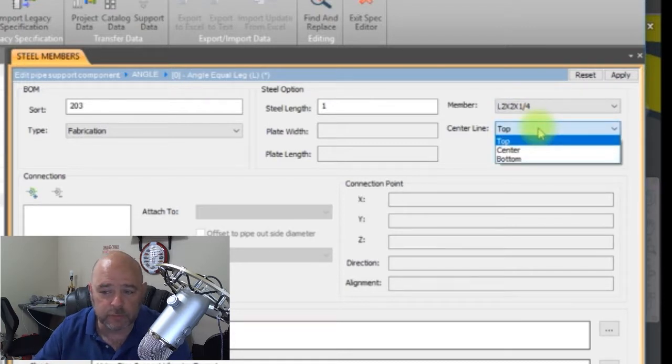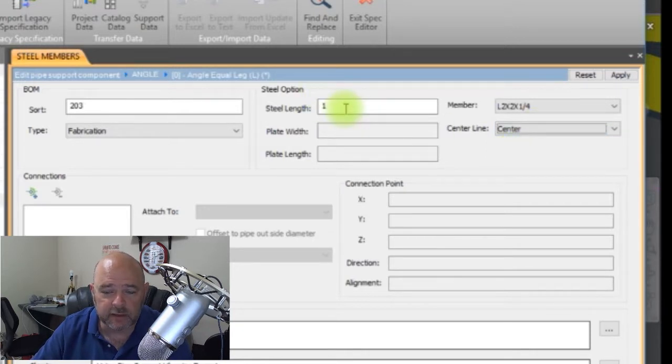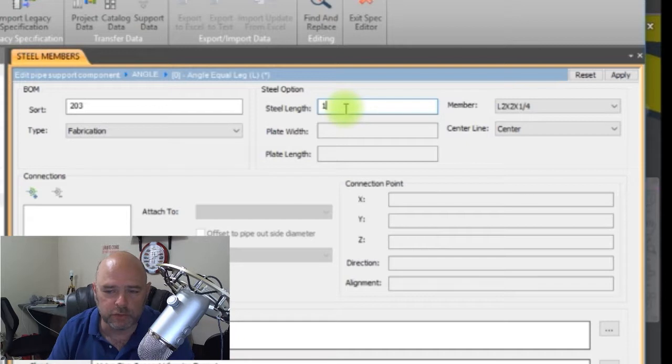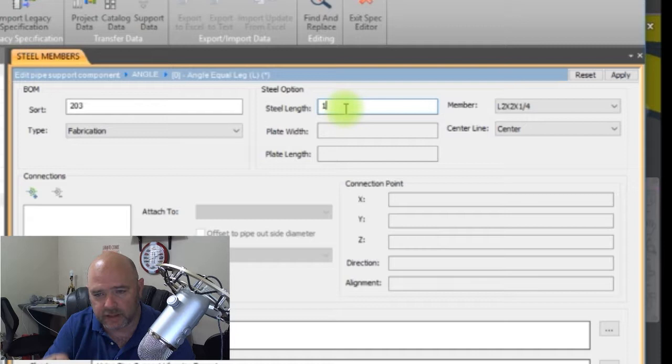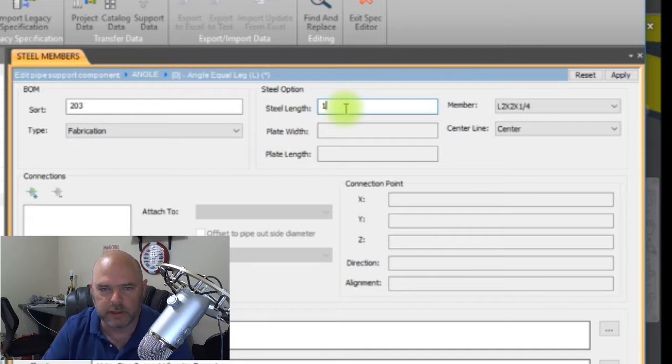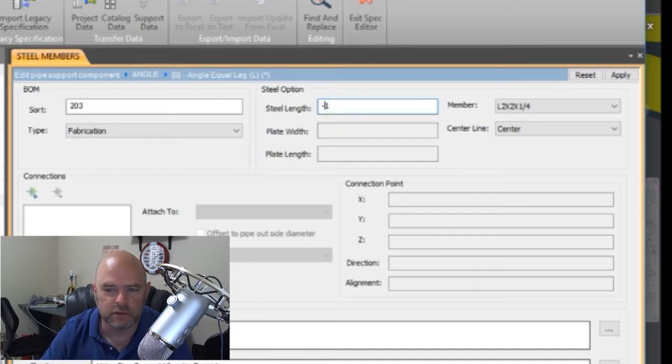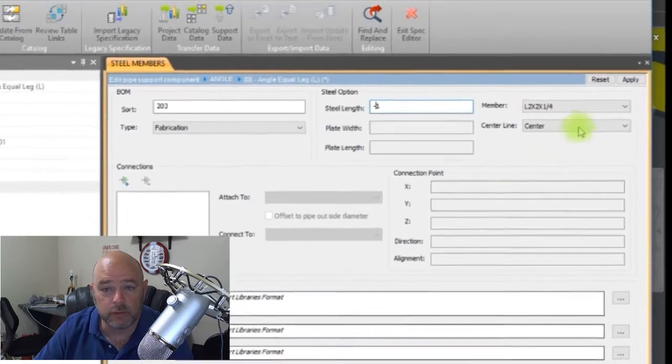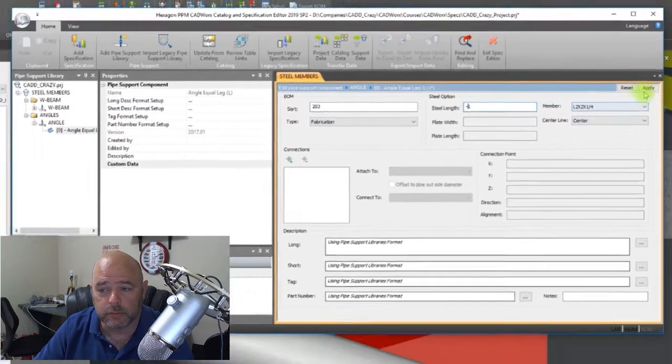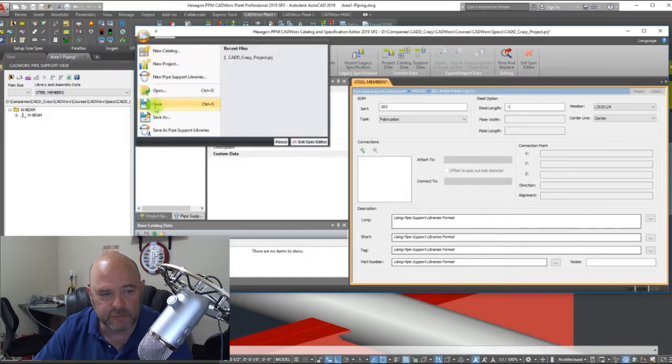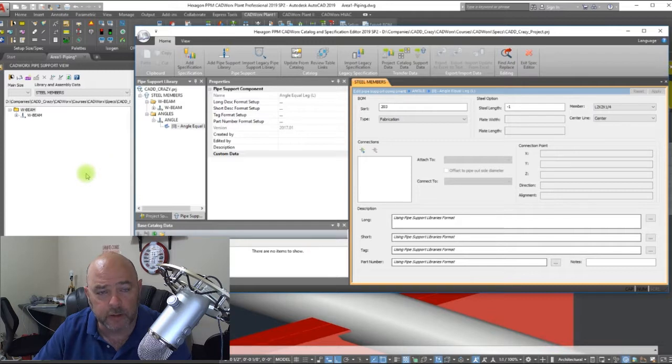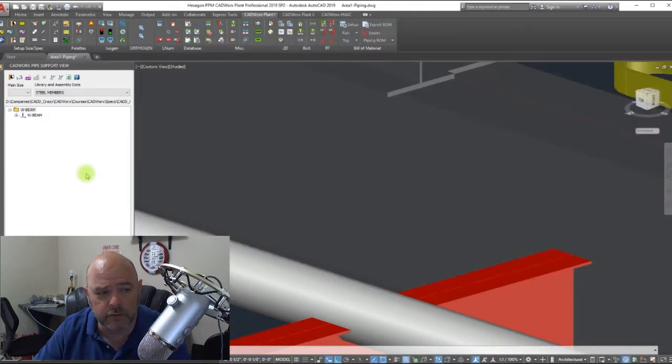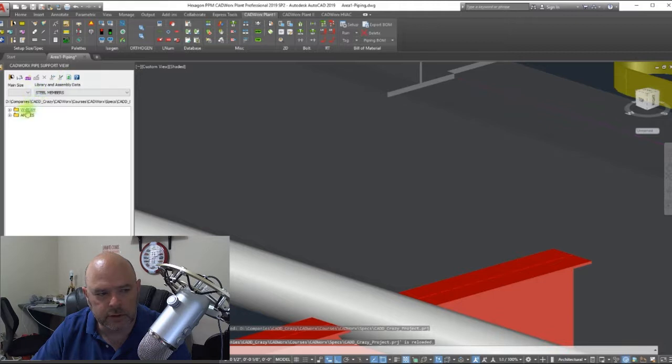Your center line, you can change your center line to top, center, bottom. We're going to do center on this one. And then our length right here, this is where you set your length. You can go ahead and give it a size. Right now it's set to one, so it's going to be a one inch long angle. Well, we don't want that. We want to be able to adjust that, so we're going to hit negative one. There we go, we're good. So we're going to hit apply and we're going to hit save.